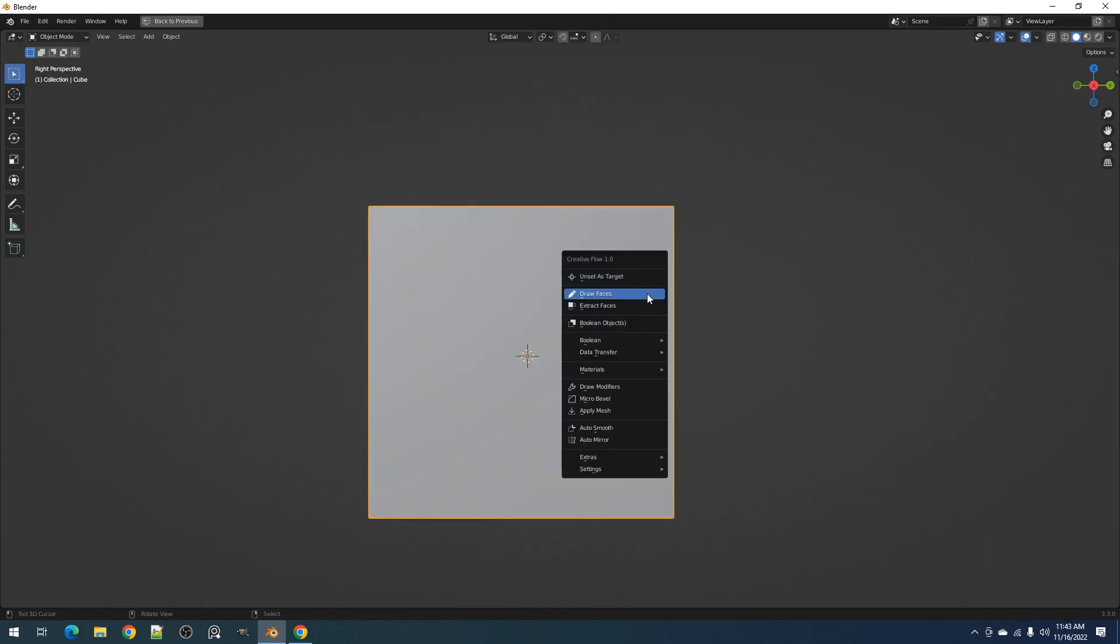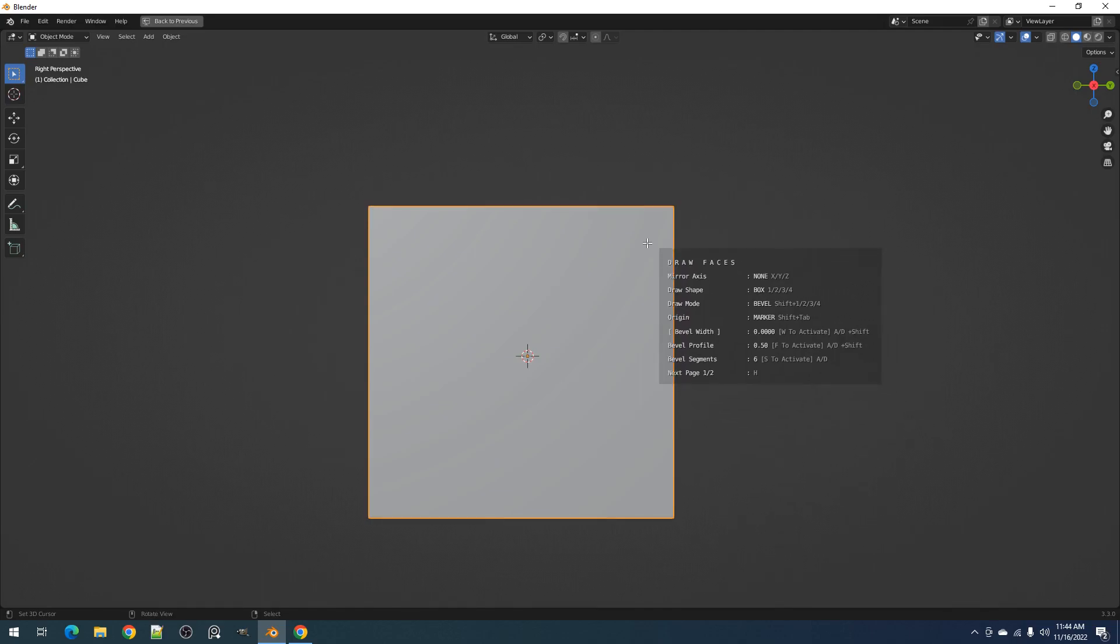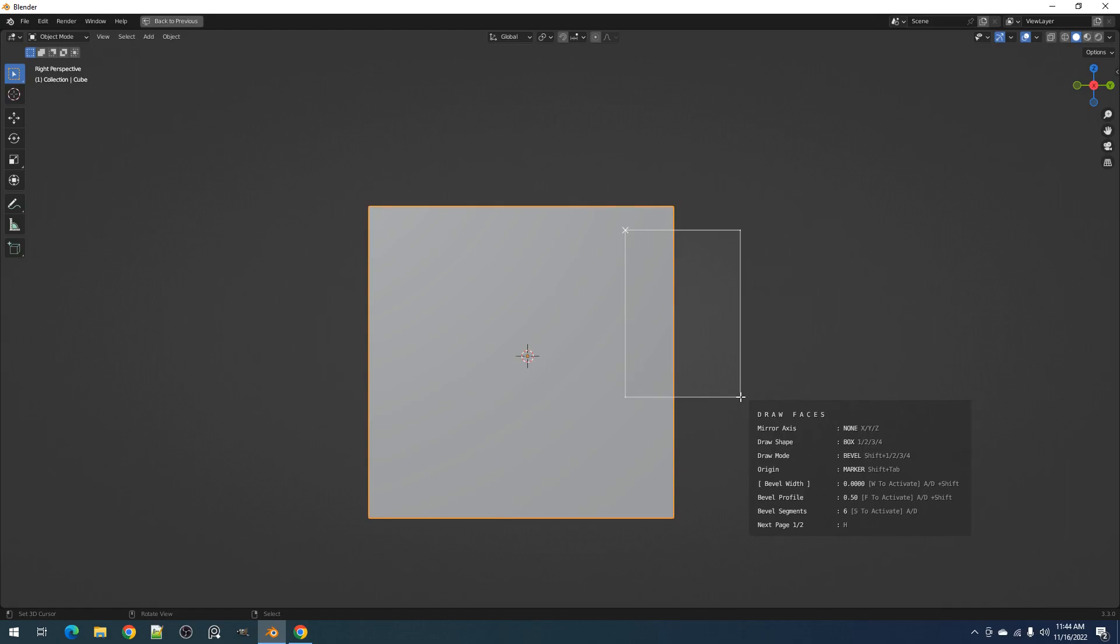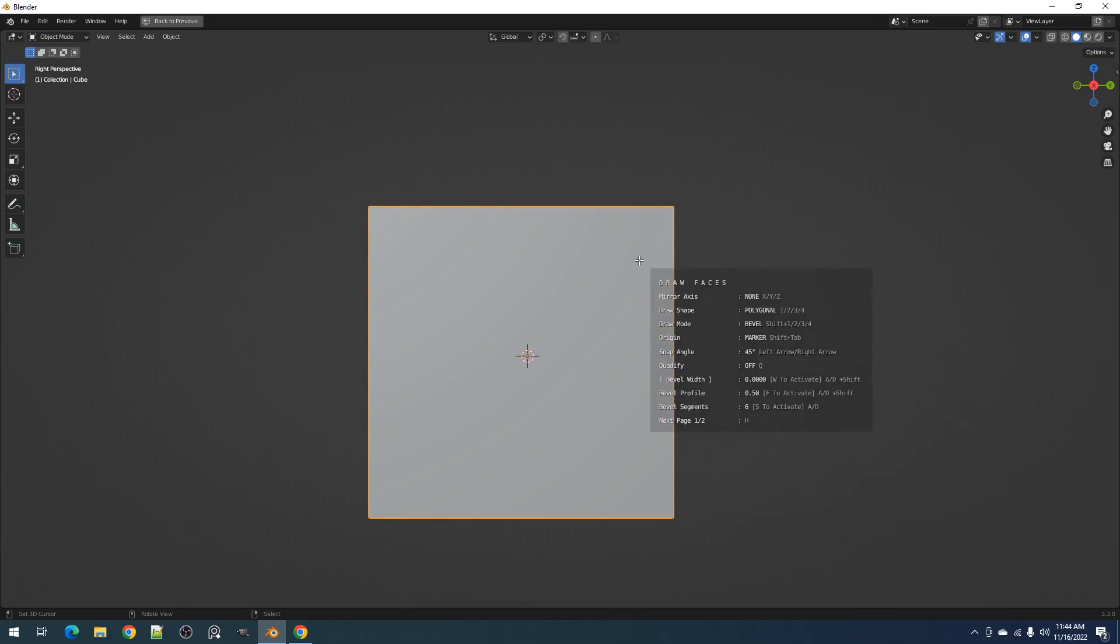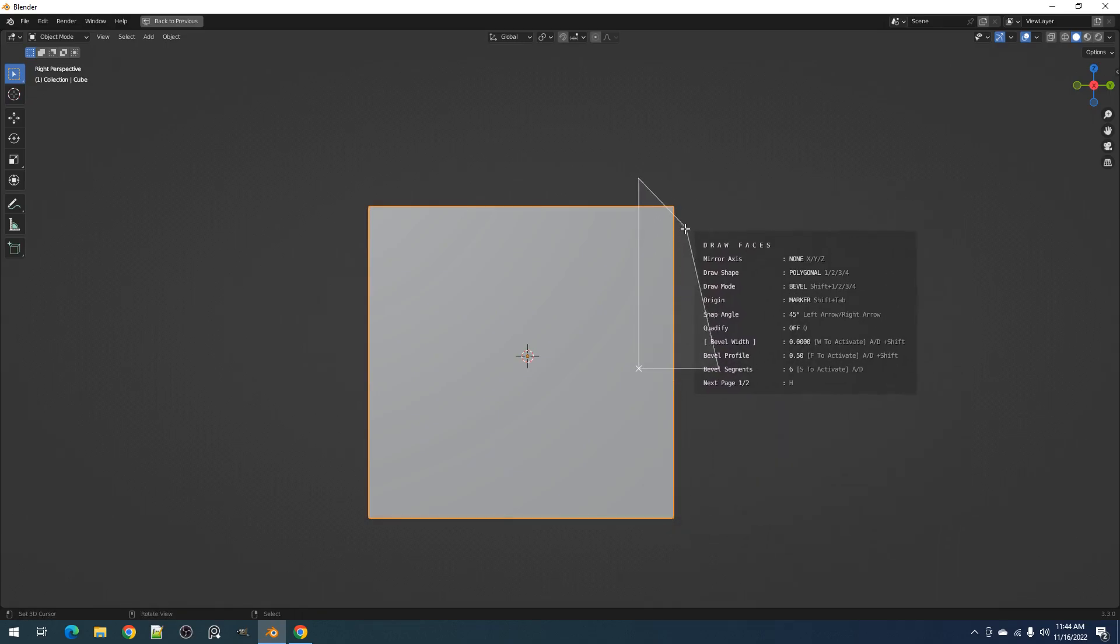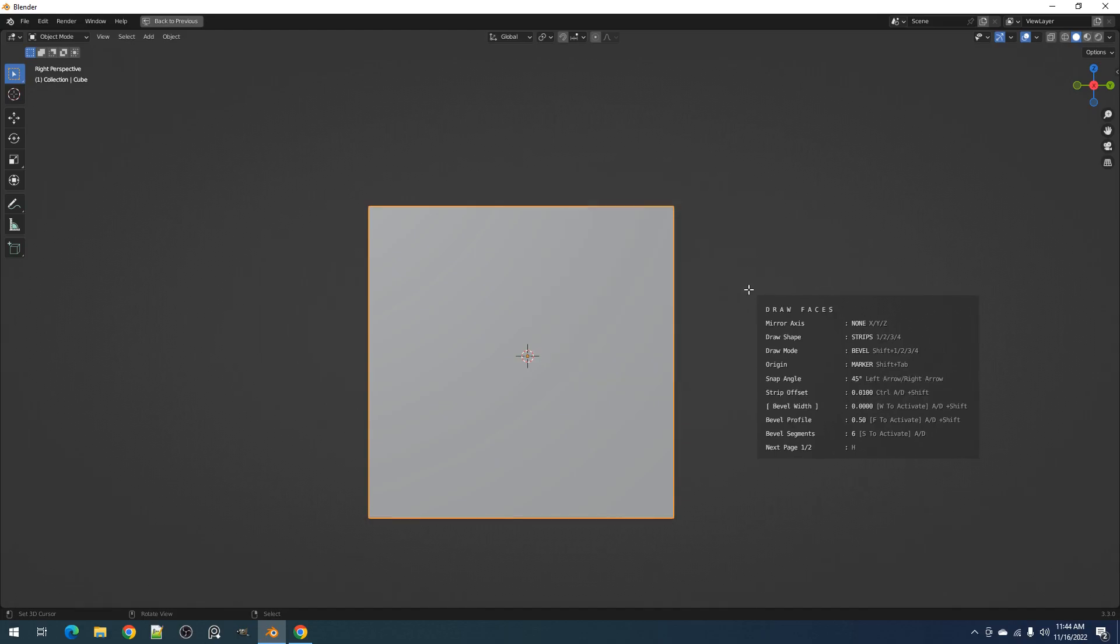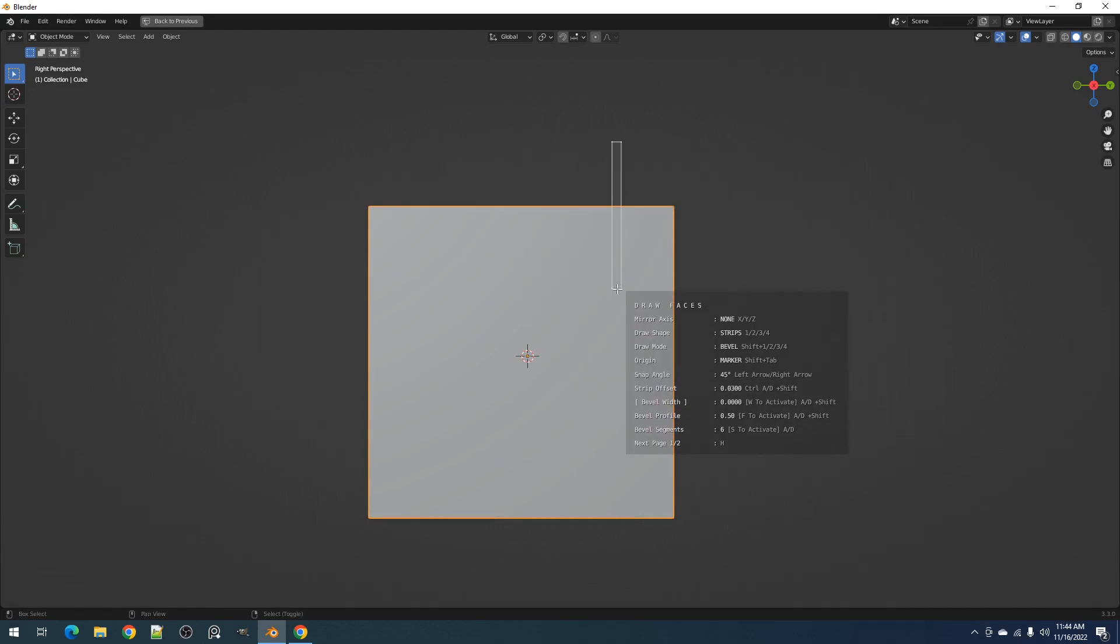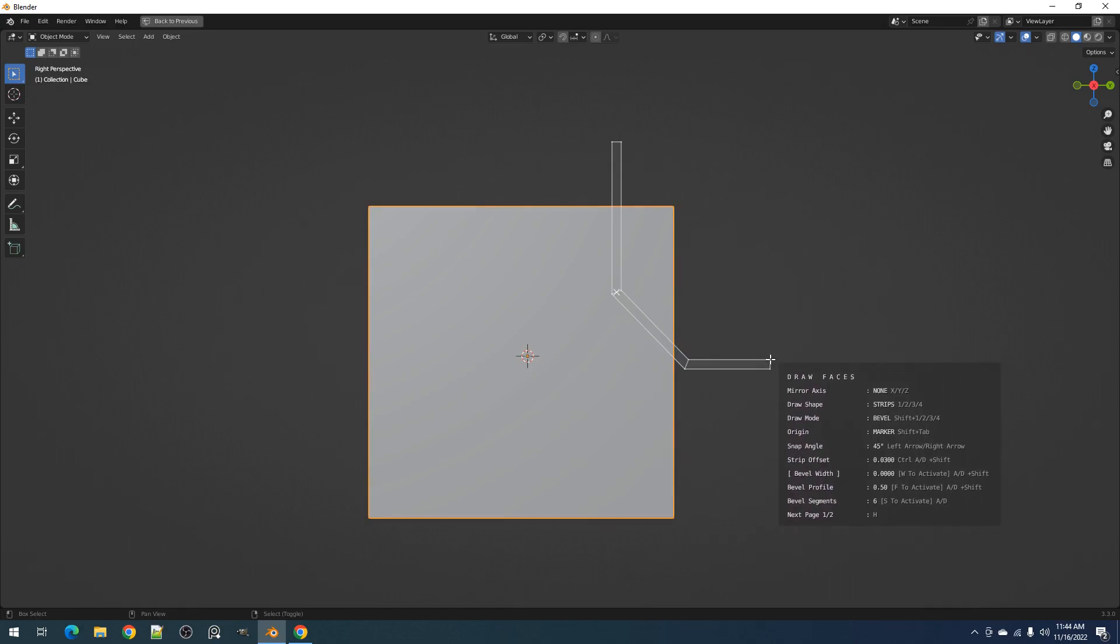The Draw operation has 4 shapes, and the marker has default positions in each of them. Using the number 1 hotkey for the box shape, the marker is located at the top left corner of the box. Using the number 2 hotkey for the polygonal shape, the marker is located in the second polygonal point. Using the number 3 hotkey for the circle shape, the marker is located at the center of the circle. Using the number 4 hotkey for the strips shape, the marker is also located in the second strips point, like polygonal.